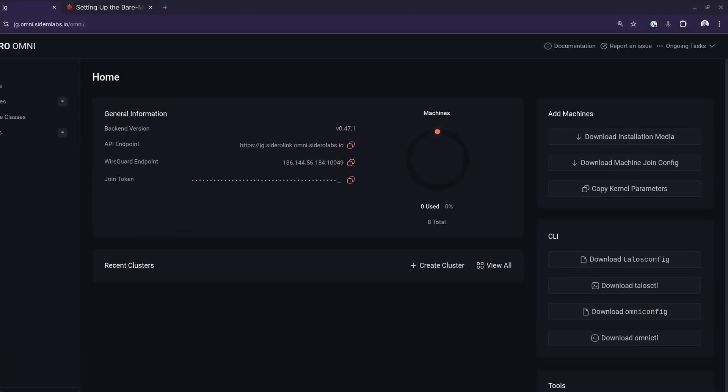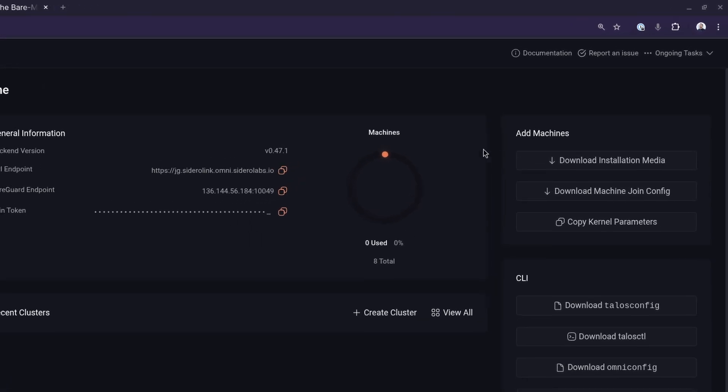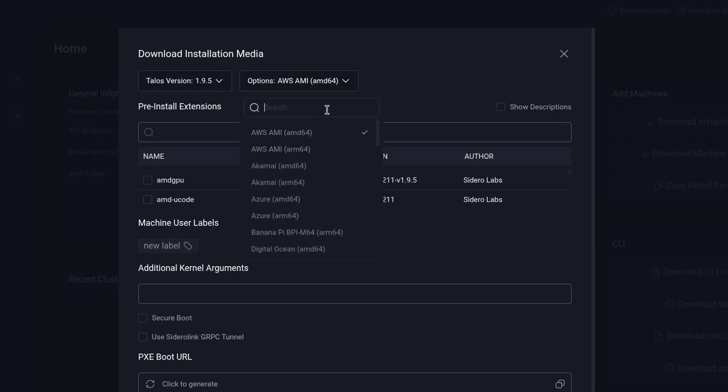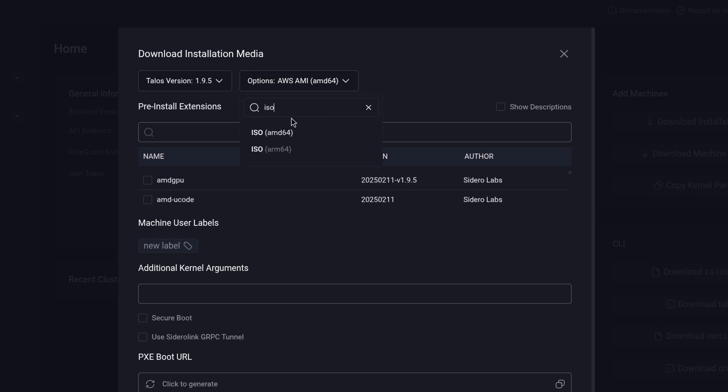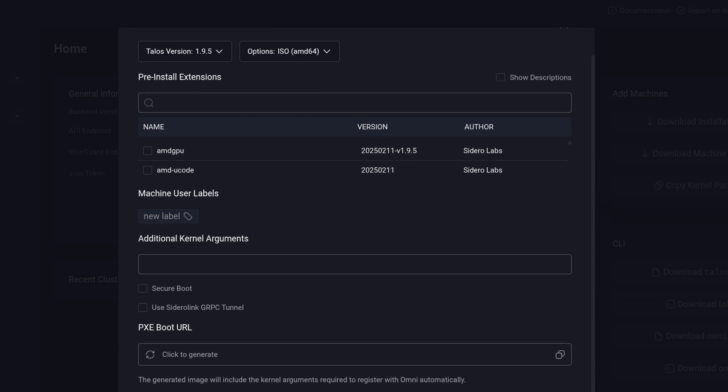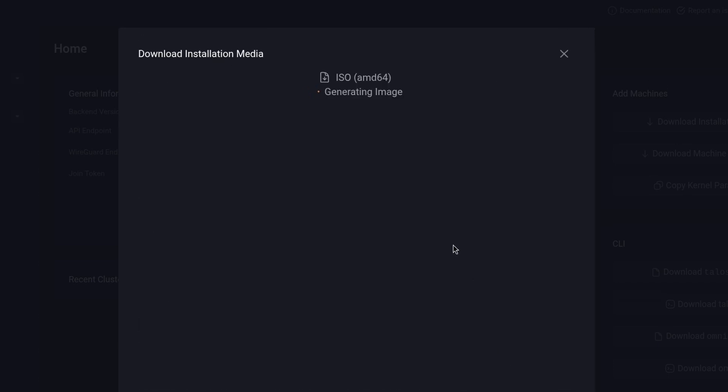I want to talk about the Omni infrastructure providers. These are new components of Omni that extend what it can do into your own infrastructure. The standard flow is you download the installation media and boot that machine — a bare metal instance or whatever it is — downloading that media, including your extensions and kernel args, all that stuff in the media.